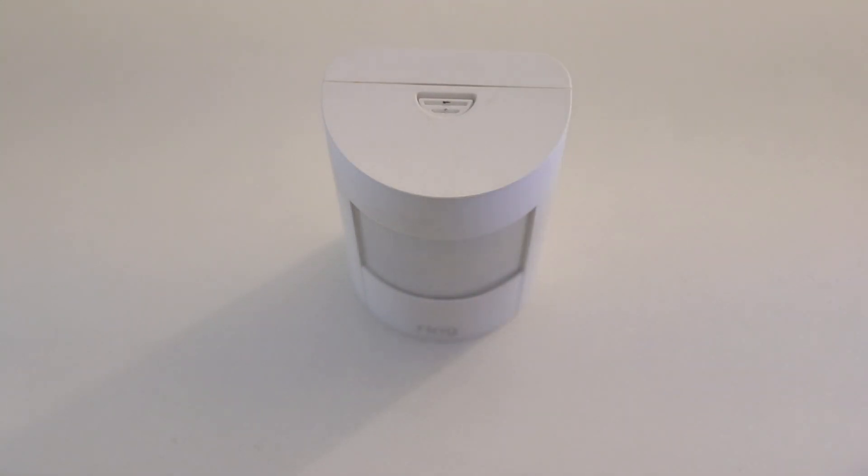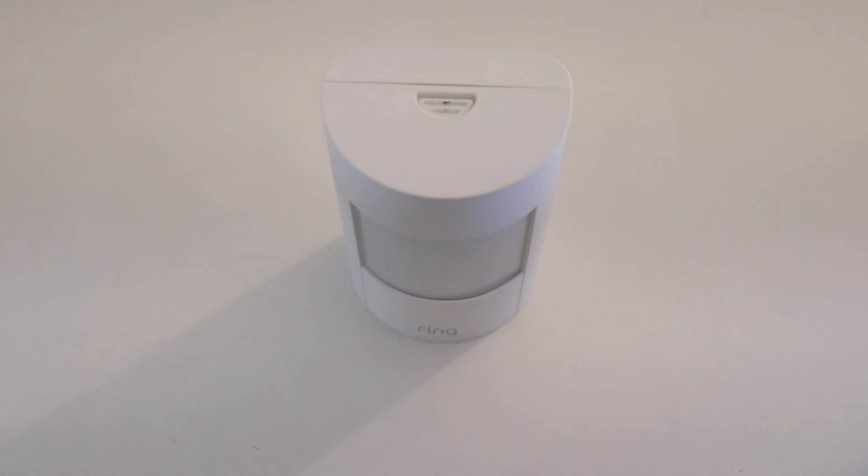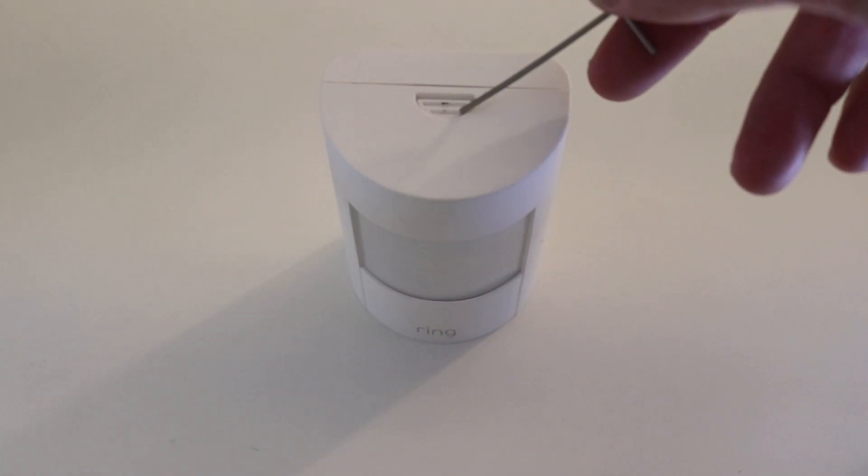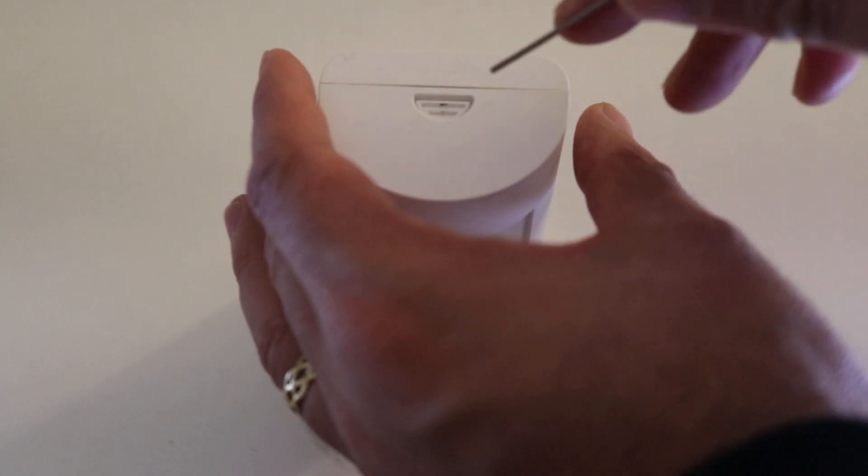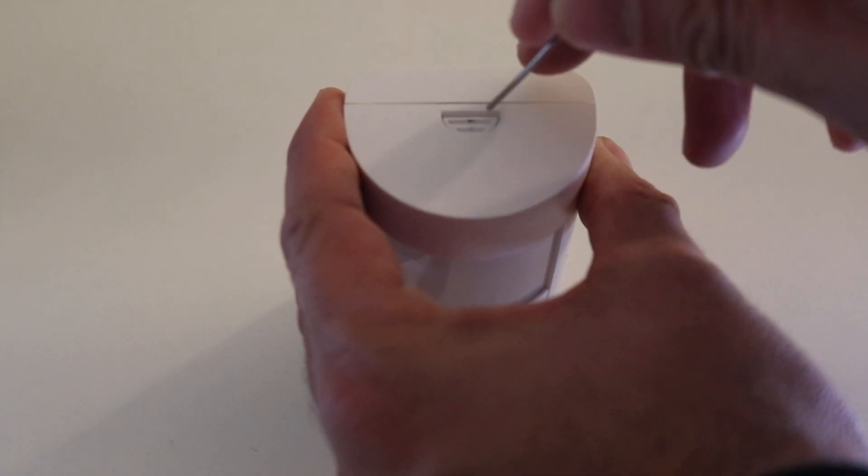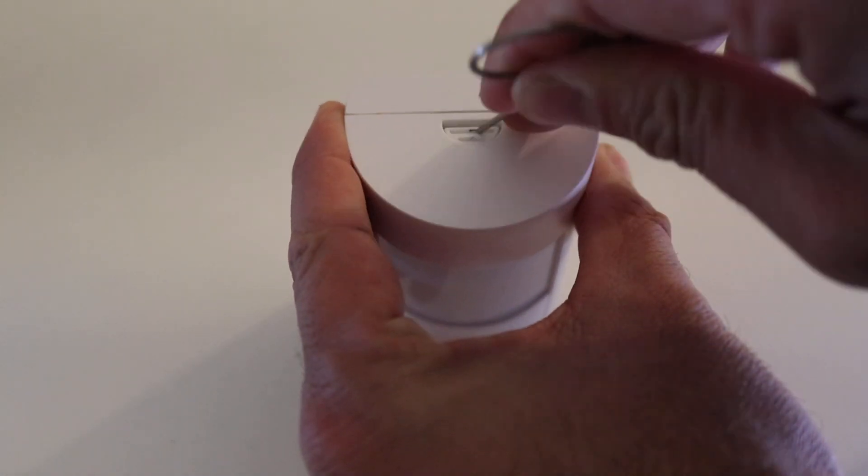But if you've got it on the wall or if you've taken it off, pretty simple to replace the batteries on this thing. It's got this little tab here, and all you're going to need to do is press down on that tab and that is going to give you access down here to the battery.